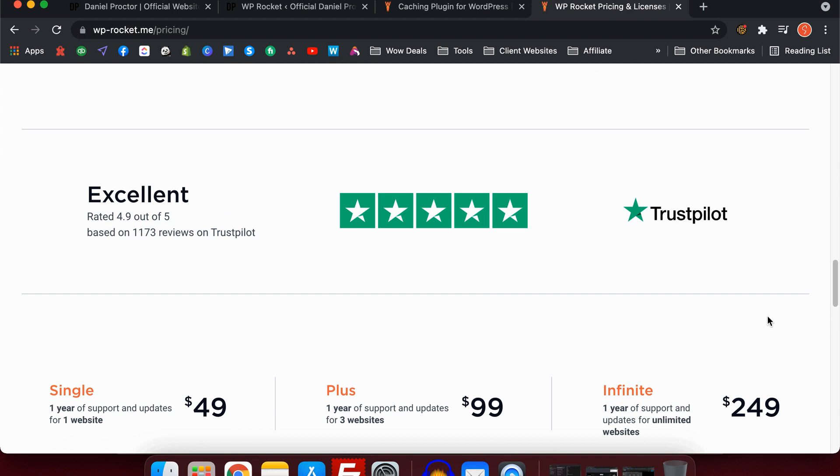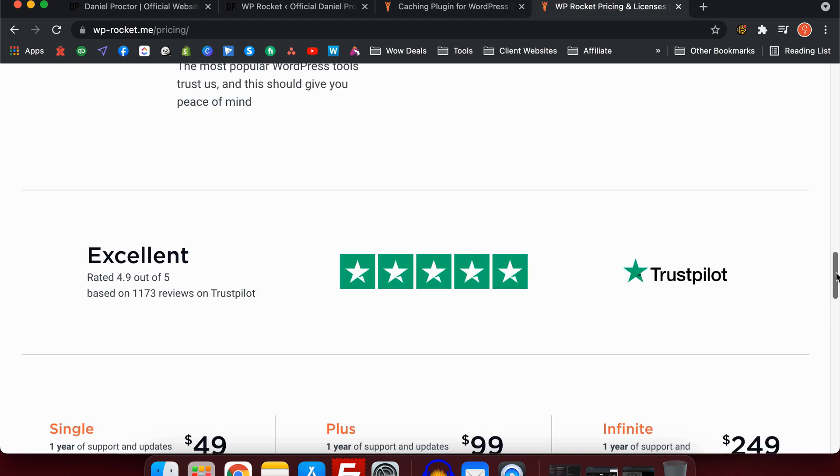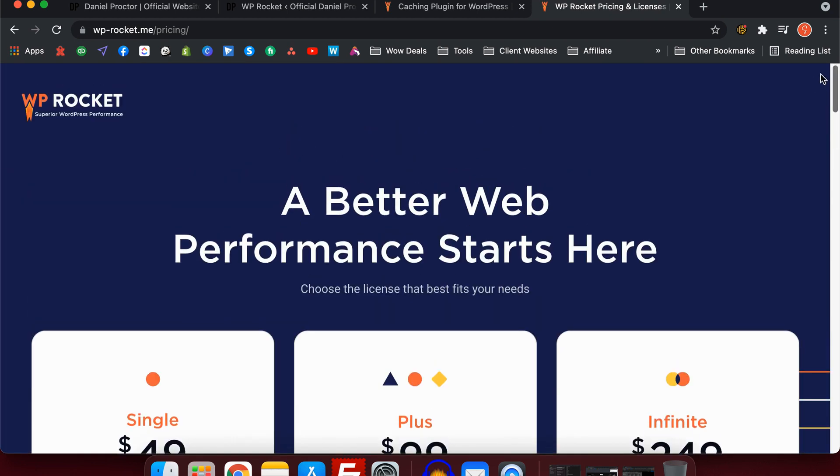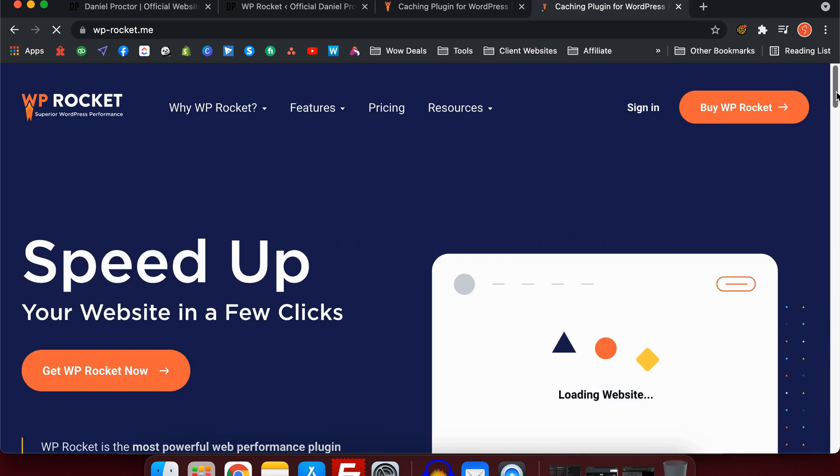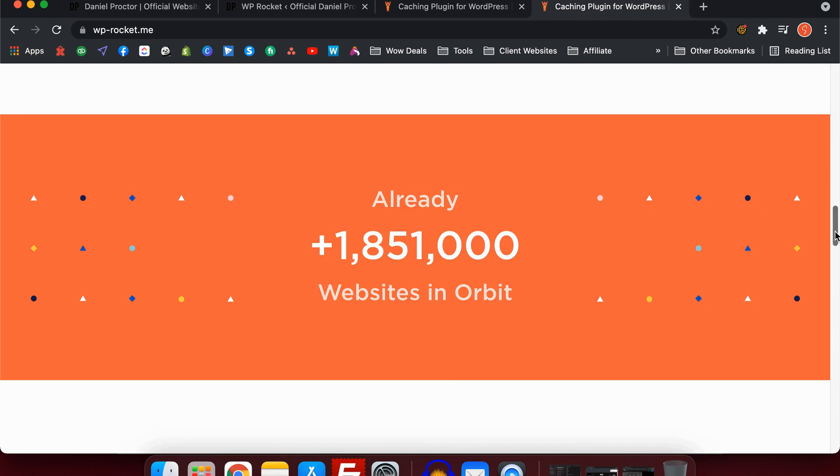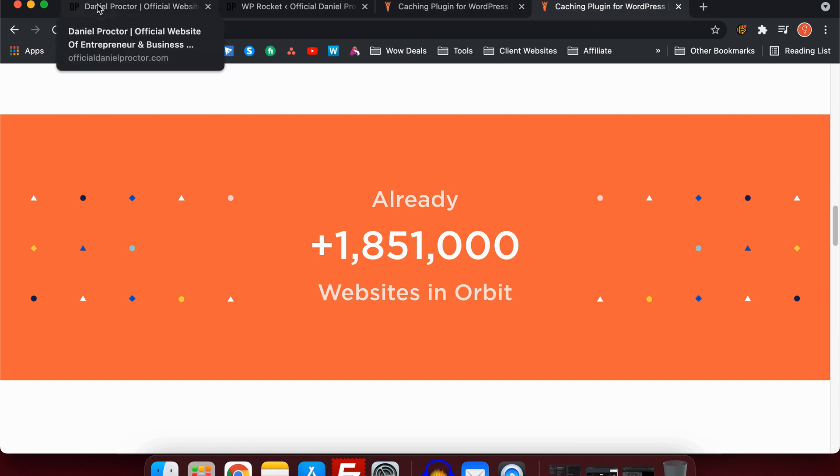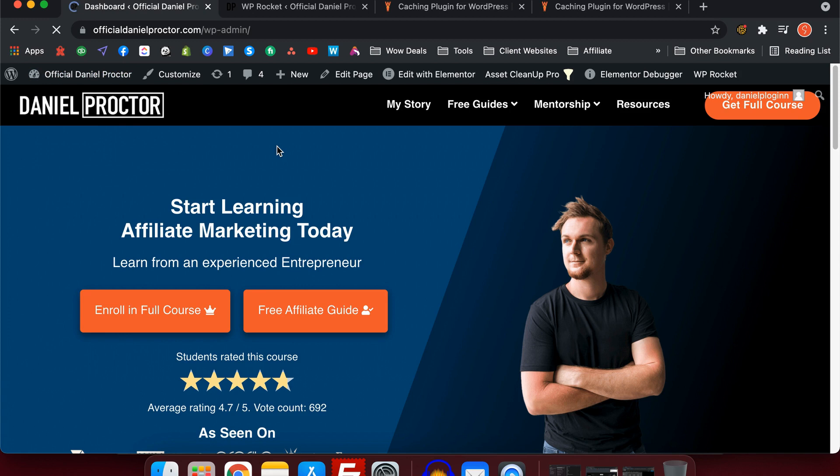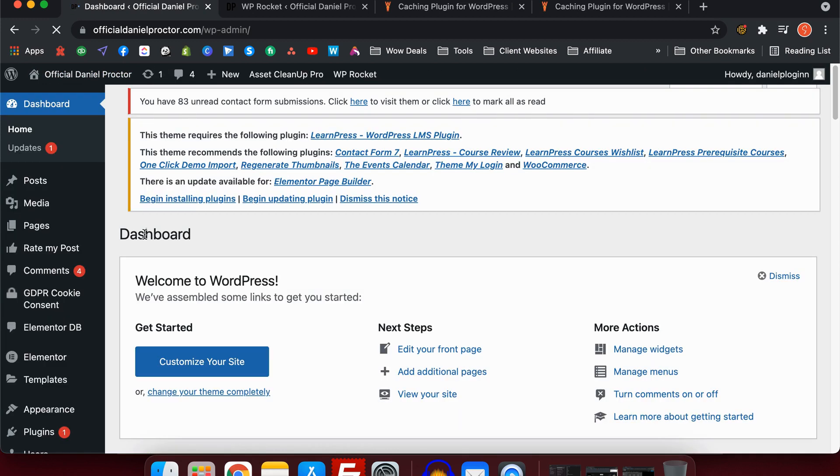Not to mention the amount of downloads they have. As we can see, the amount of websites they currently have is at 1.85 million. That is huge. It's definitely becoming one of the top rated plugins in the world for speed optimization, so I'd highly recommend giving it a go.